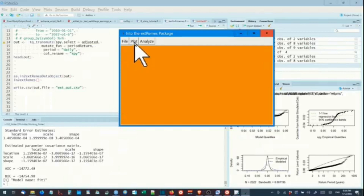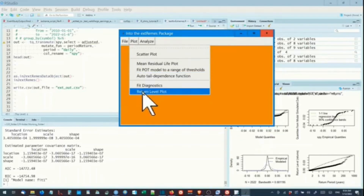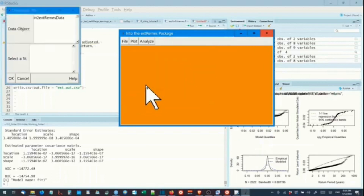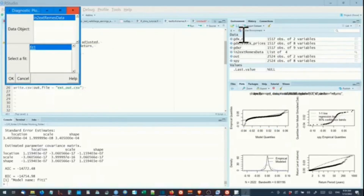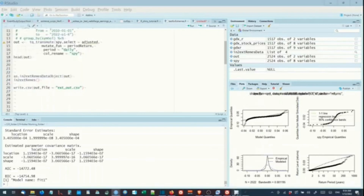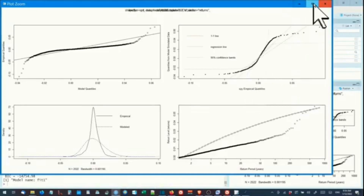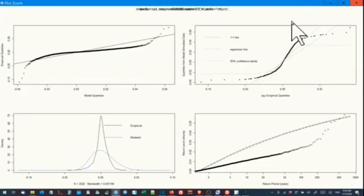We then select the Plot tab and go down the menu items to select Plot Diagnostics. We again select our intoExtremes data object and select the fitted parameters variable fit1, then click OK to run the charts. In finance, it is well known that distributions of logarithmic returns behave leptokurtic — exhibiting, in comparison to a normal distribution, fatter tails and sharper peaks. This leptokurtic behavior is demonstrated in the QQ plot of the logarithmic returns of the S&P 500 index ETF share price.